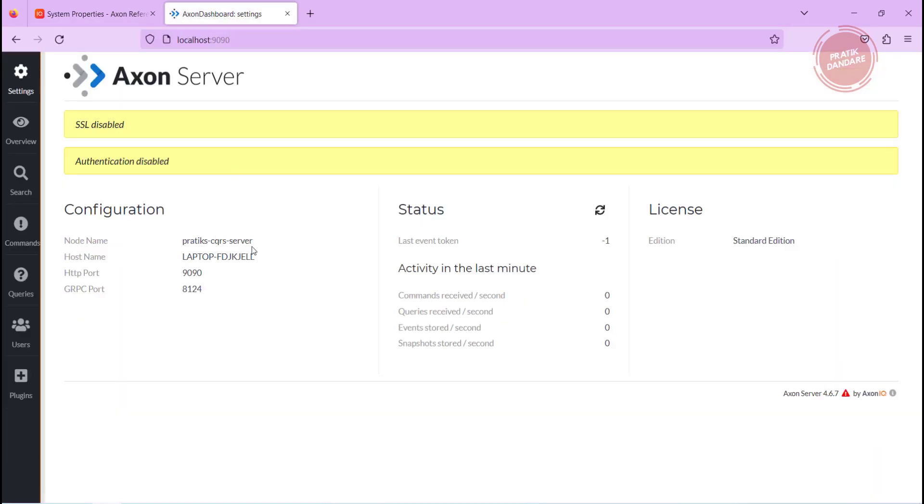Yeah, this is how you can change the port of the Axon. So yeah, that's it, thanks for watching.